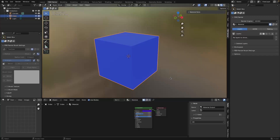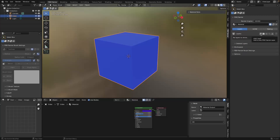In PBR Painter, we add a new layer by clicking the Add Layer button every time we want to add one. I'm not going to go into detail about the layer settings at the moment because I'll talk about that later, so I'm just going to click OK.